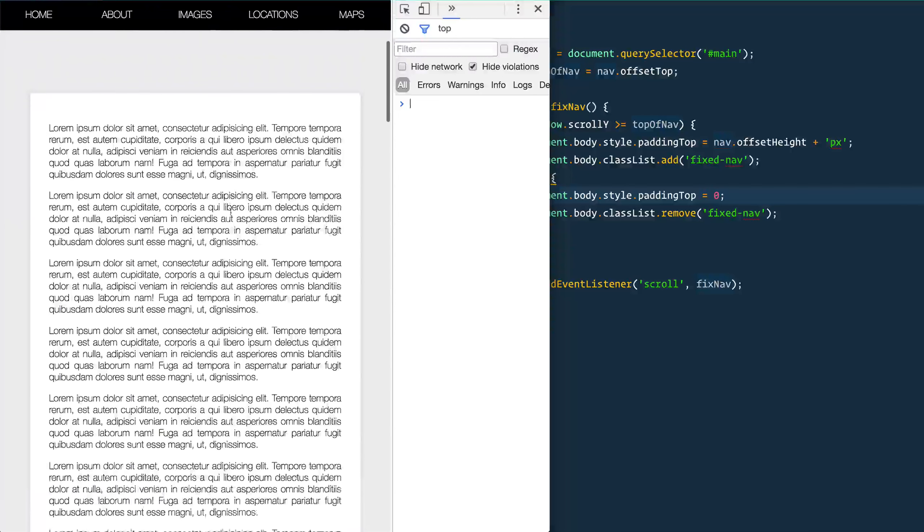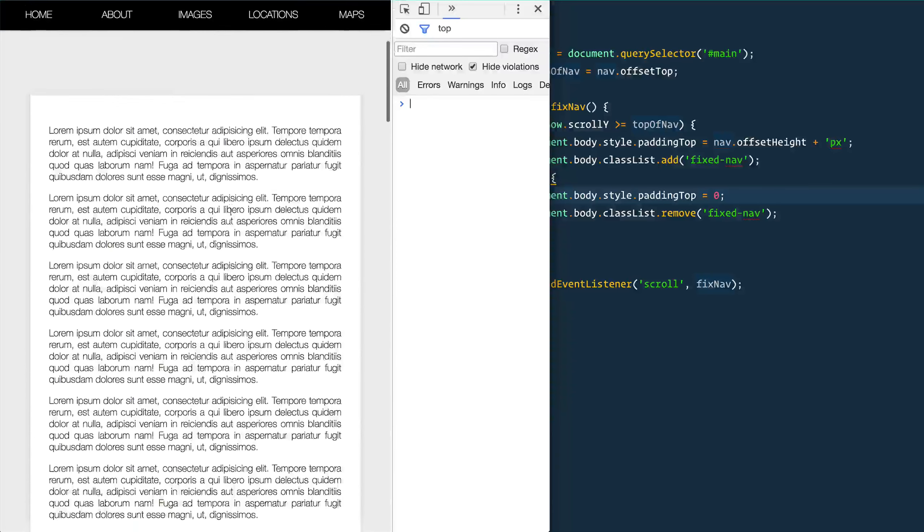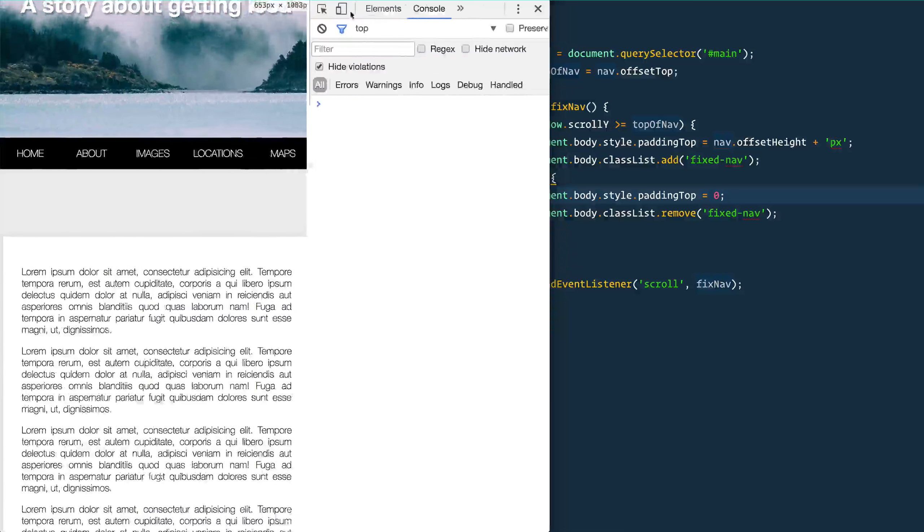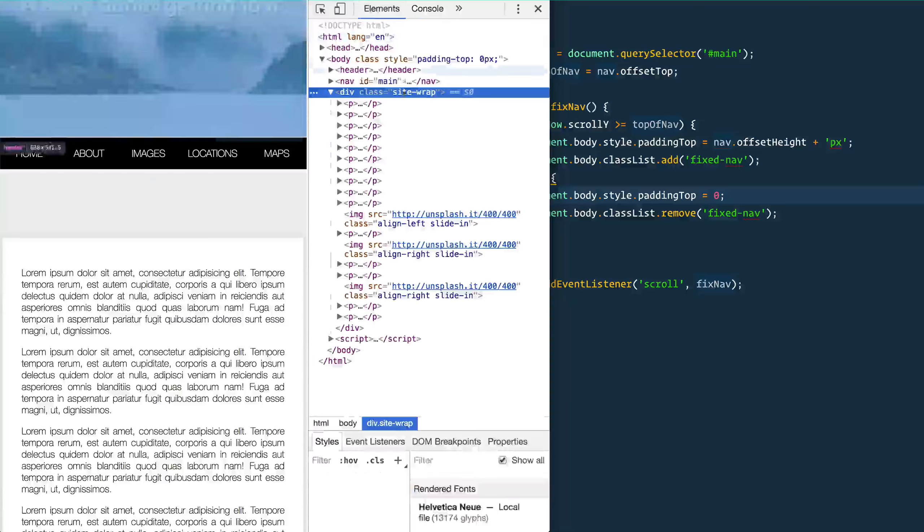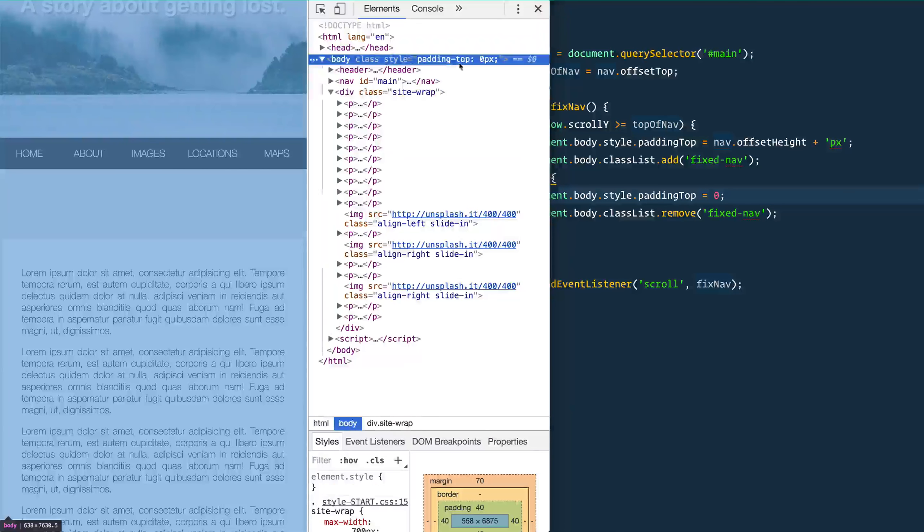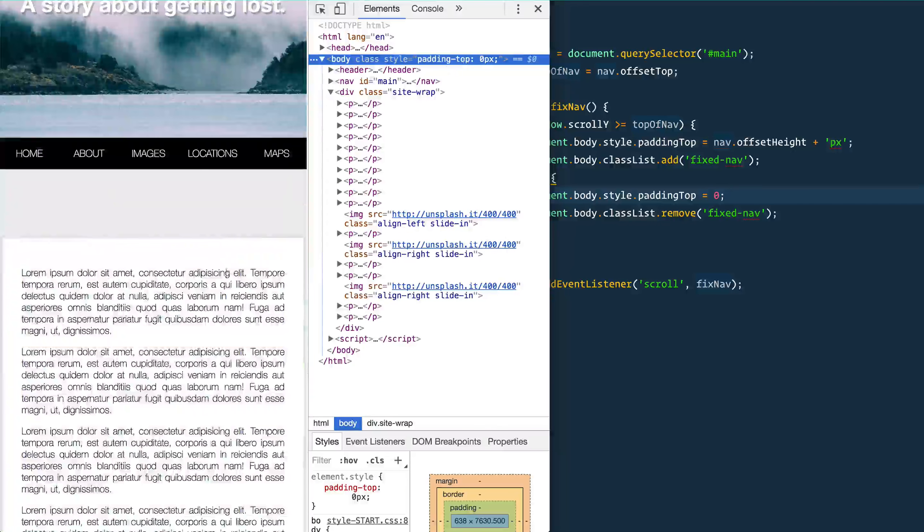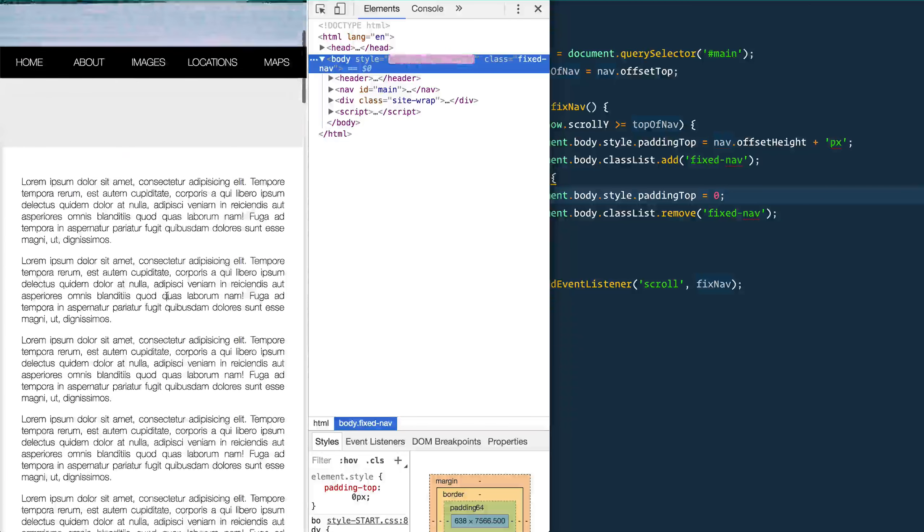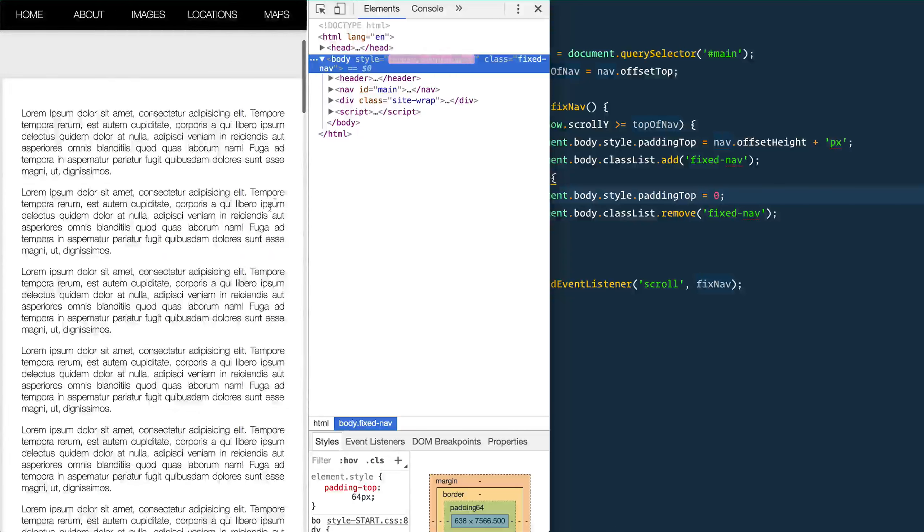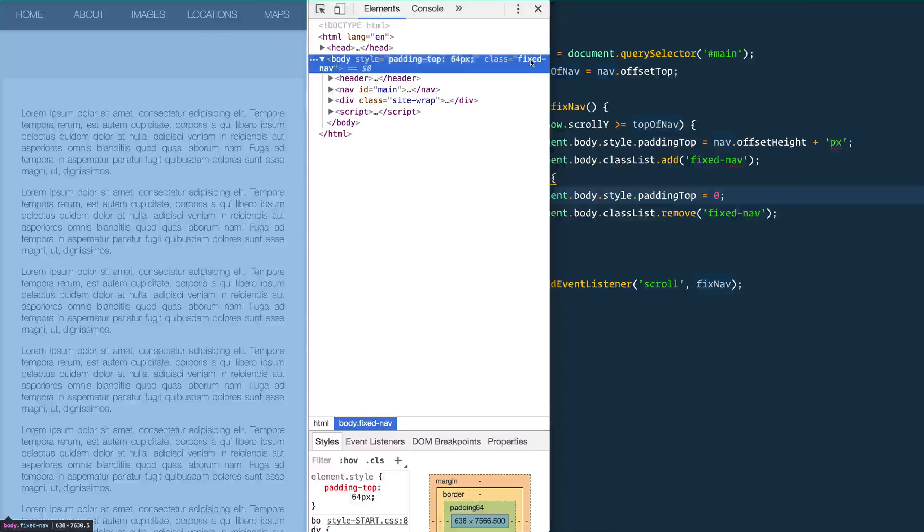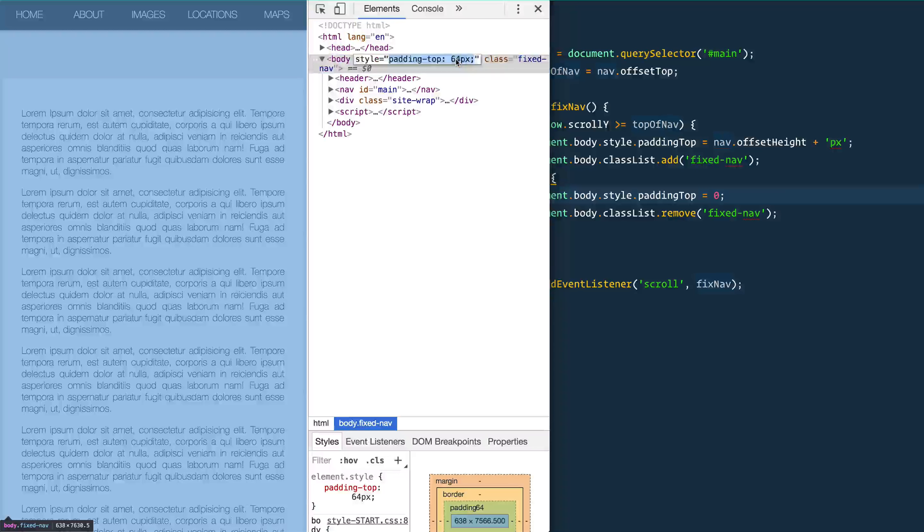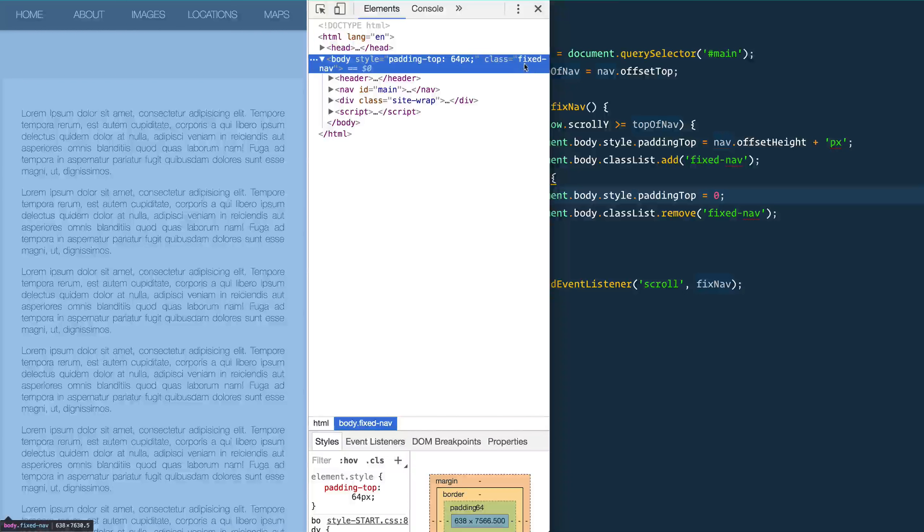And as soon as we hit that point we don't have that jump anymore. And you can go into your elements panel and take a look at what's going on here. See this style padding top zero? And then as soon as we hit that point, the class of fixed goes on and then the padding top is 64px.